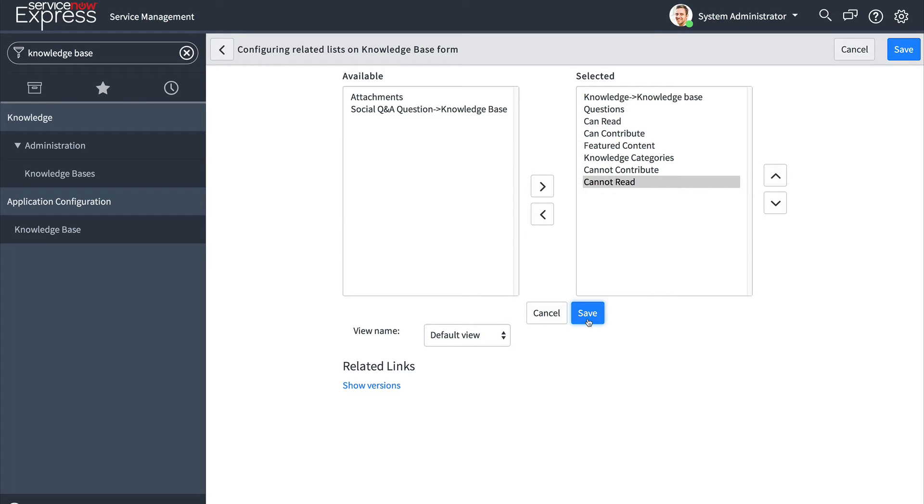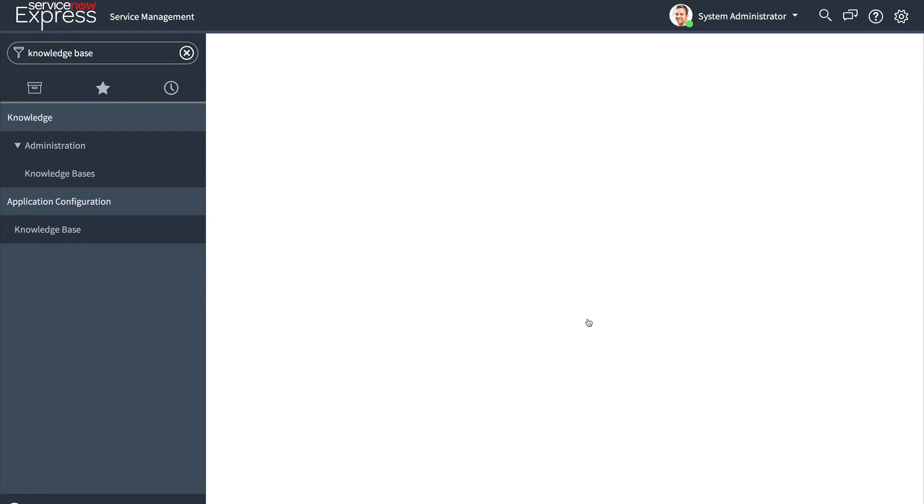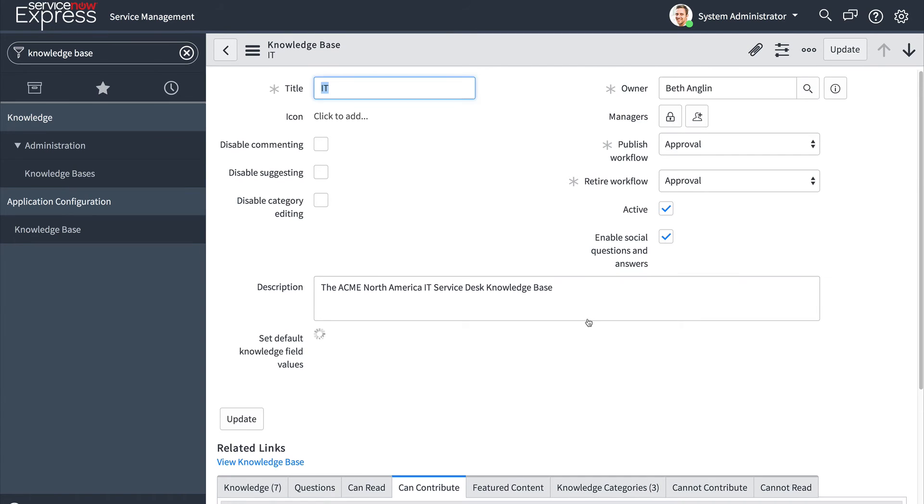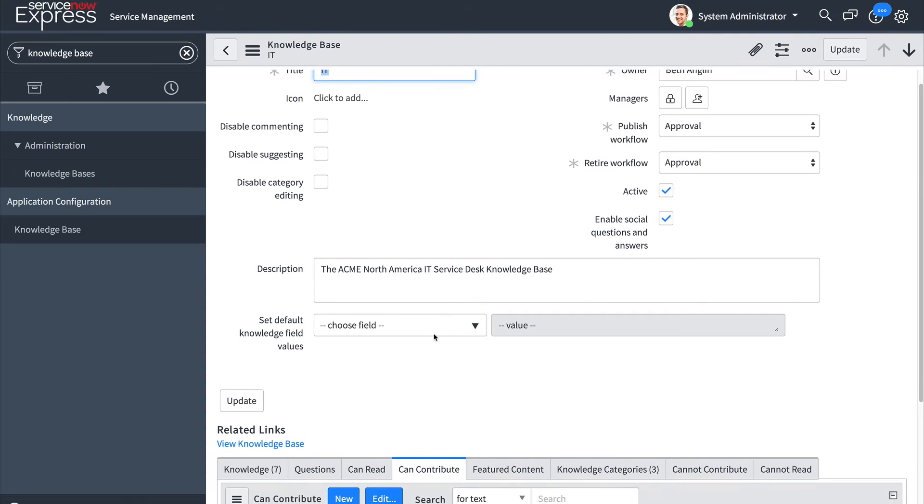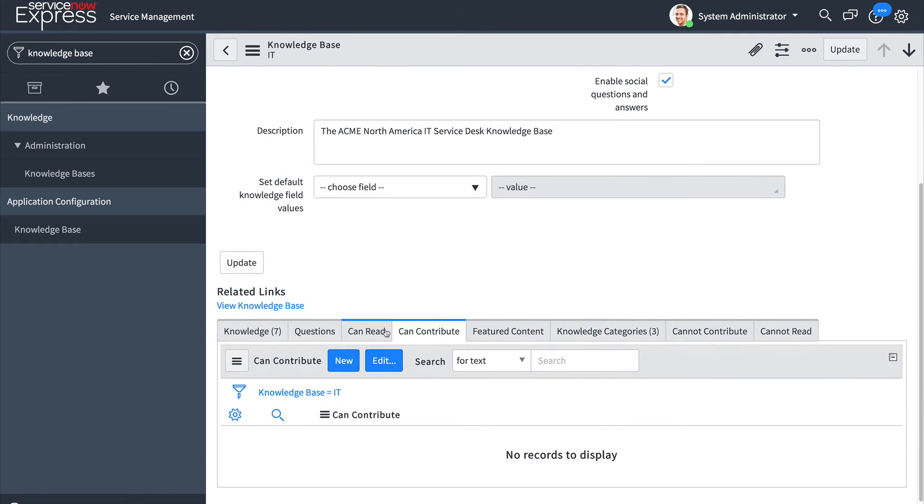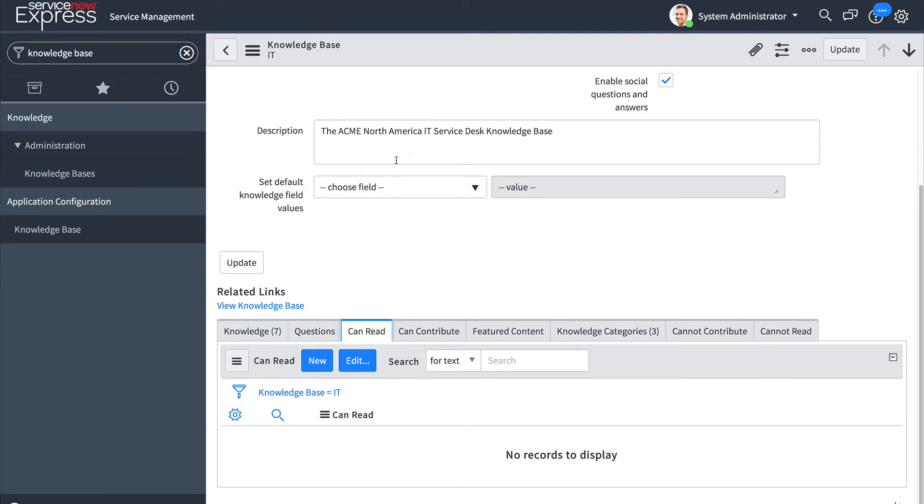Basically these work in the same manner as on the service catalog the user criteria work. Here for can read if I leave it blank all users will have access to this given knowledge base.